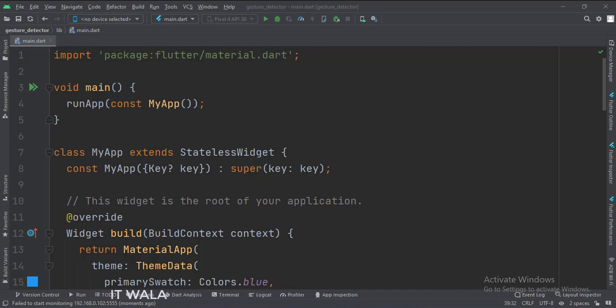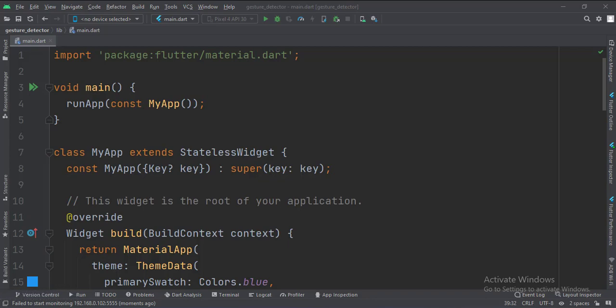Many Flutter widgets have built-in click events like on tap and on long press. However, some Flutter widgets like text widgets do not have any such click event attributes.